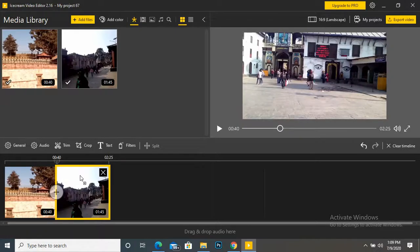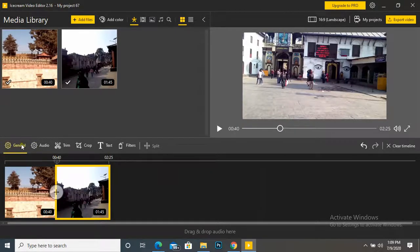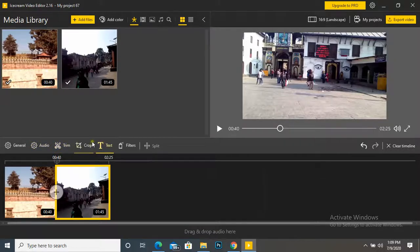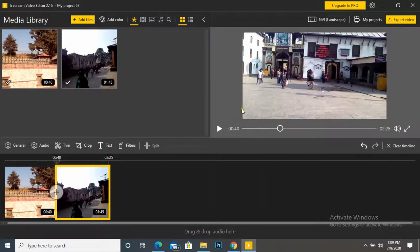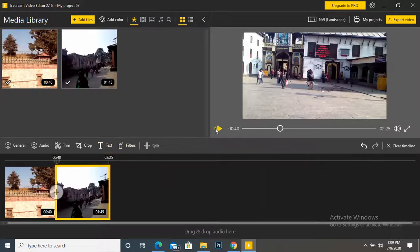Okay, in previous classes we have covered general audio trimming, crop, and here is text. Now text. If we want to add some text in our video, then we can add by using this tool. See here in my video.